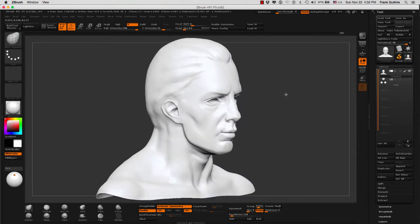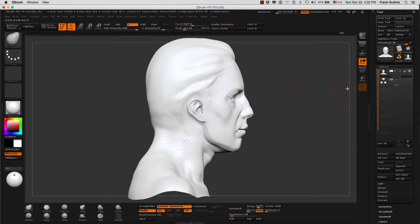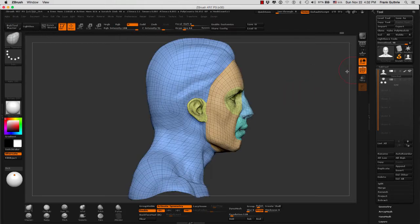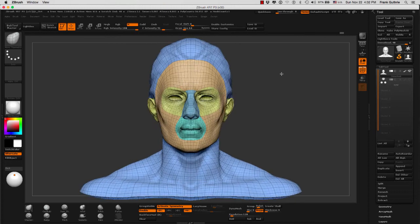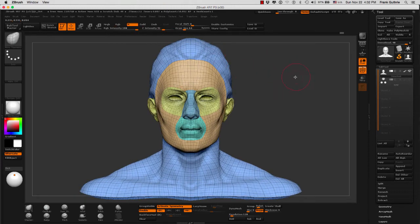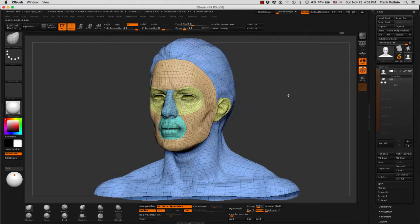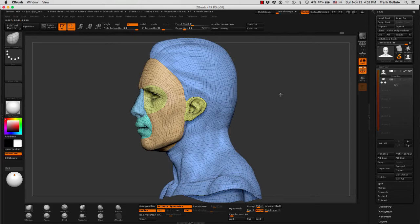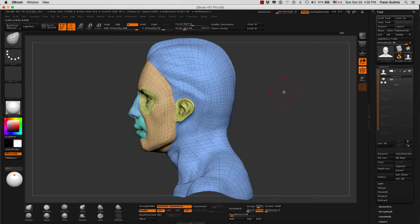Notice that if I go to my polyframe, shortcut is Shift+F, you will see that certain areas of the face like the eyes, the nose, the mouth, and the ears have been isolated using polygroups.